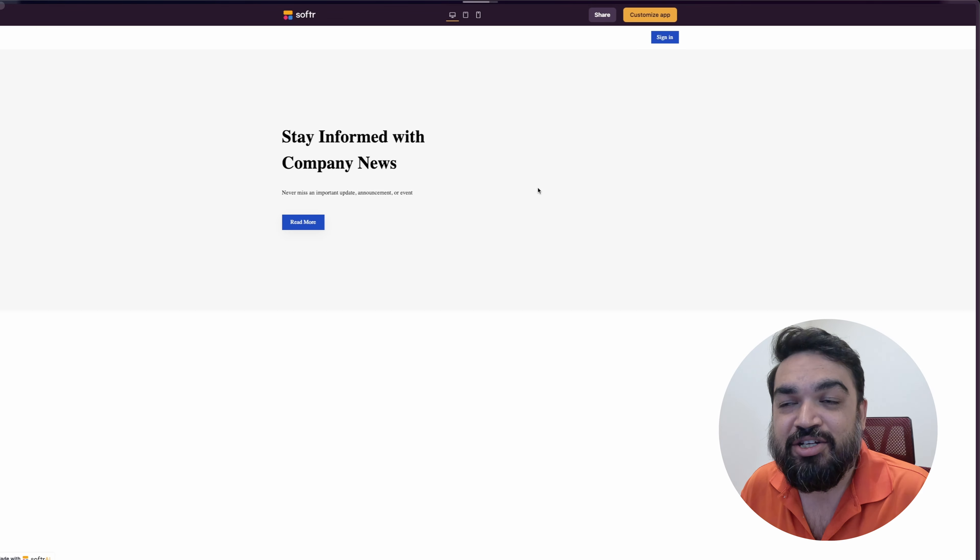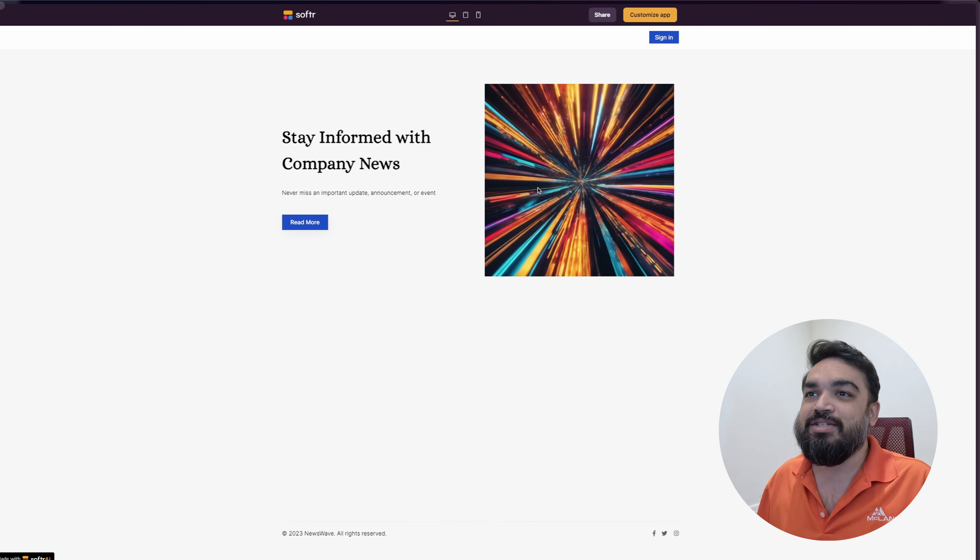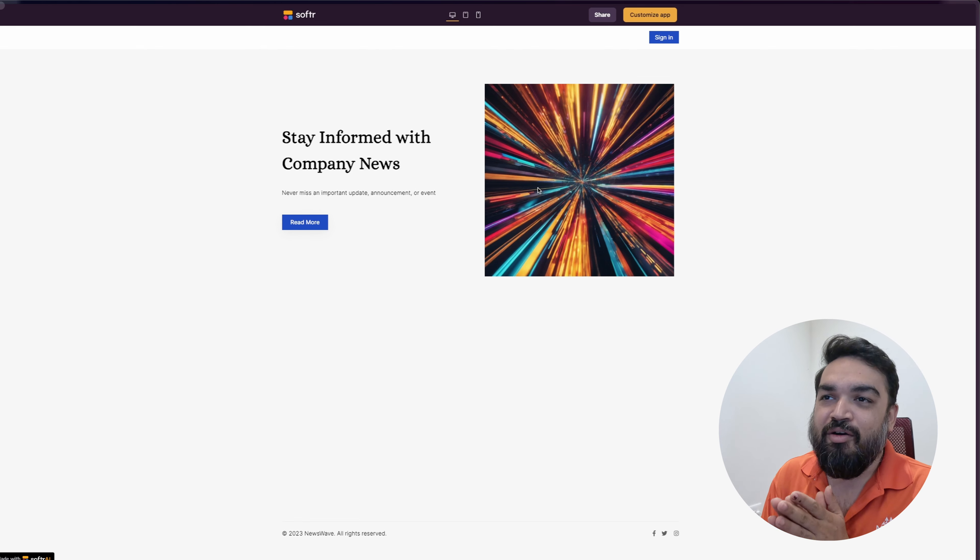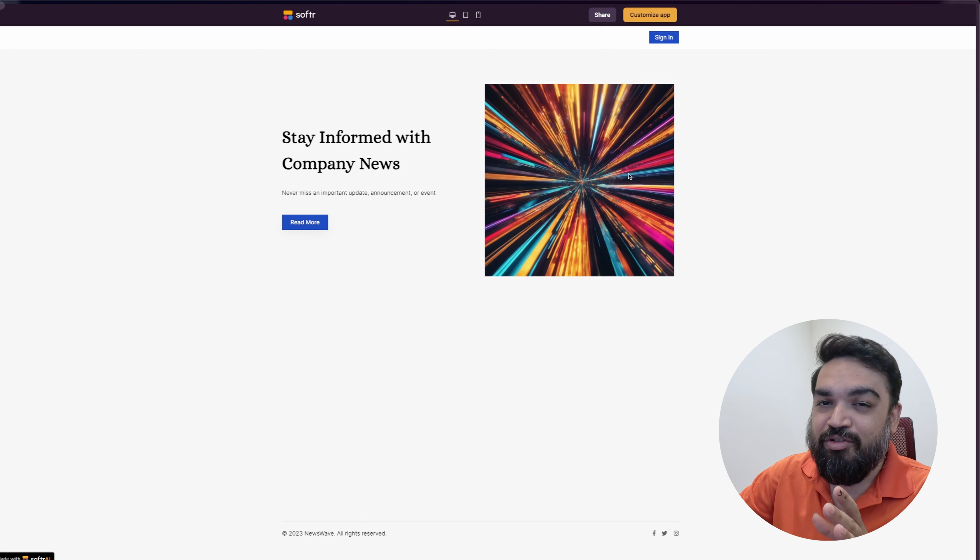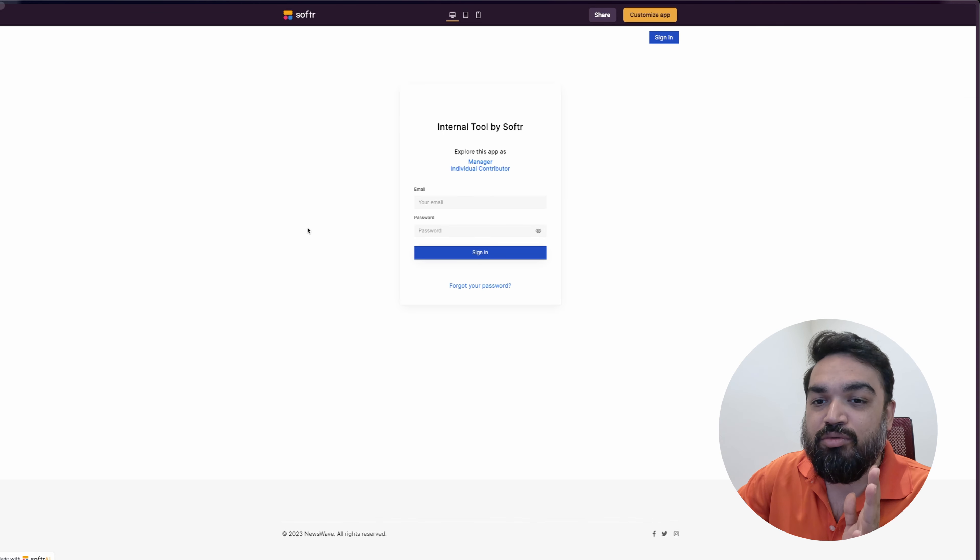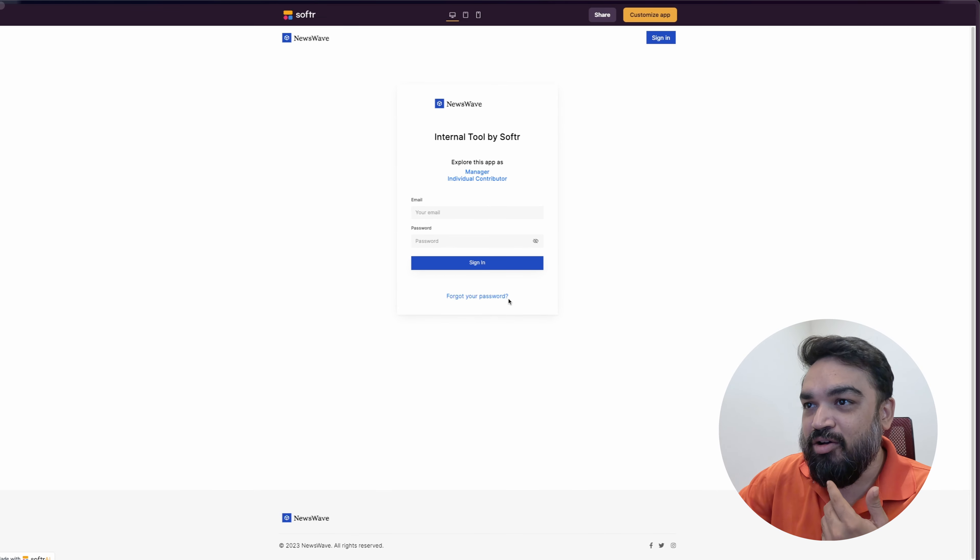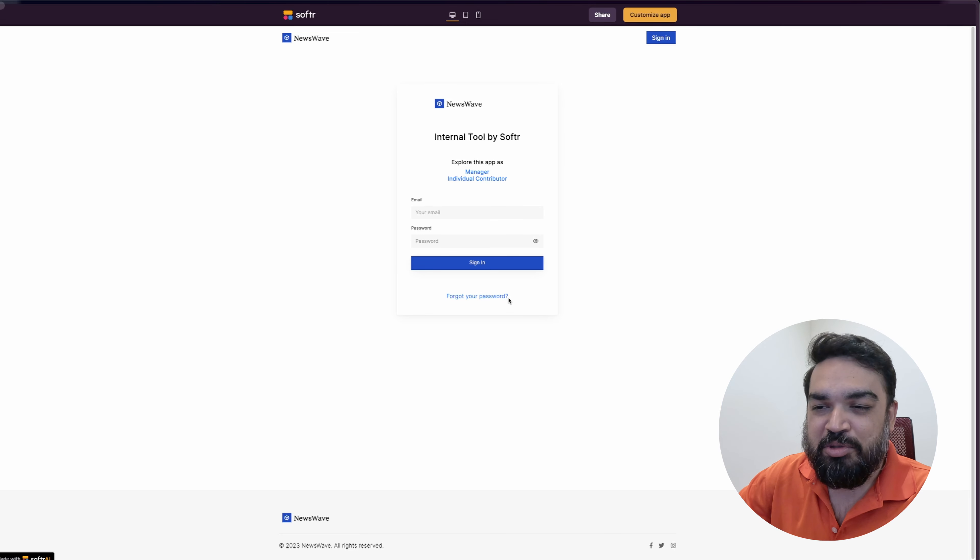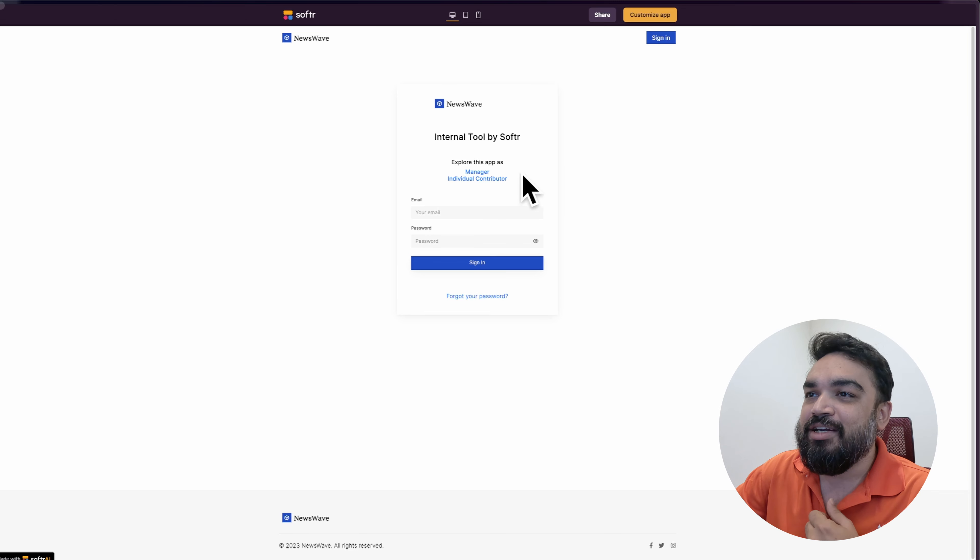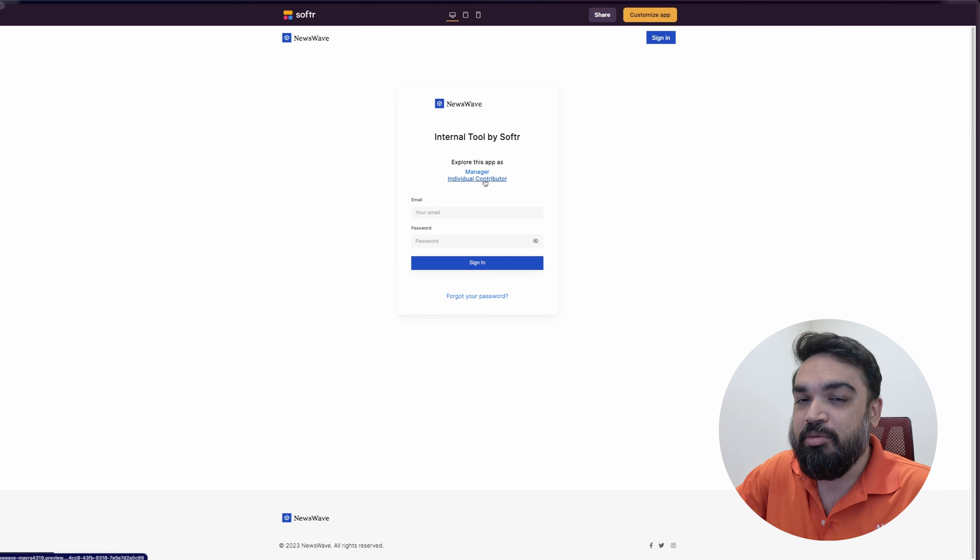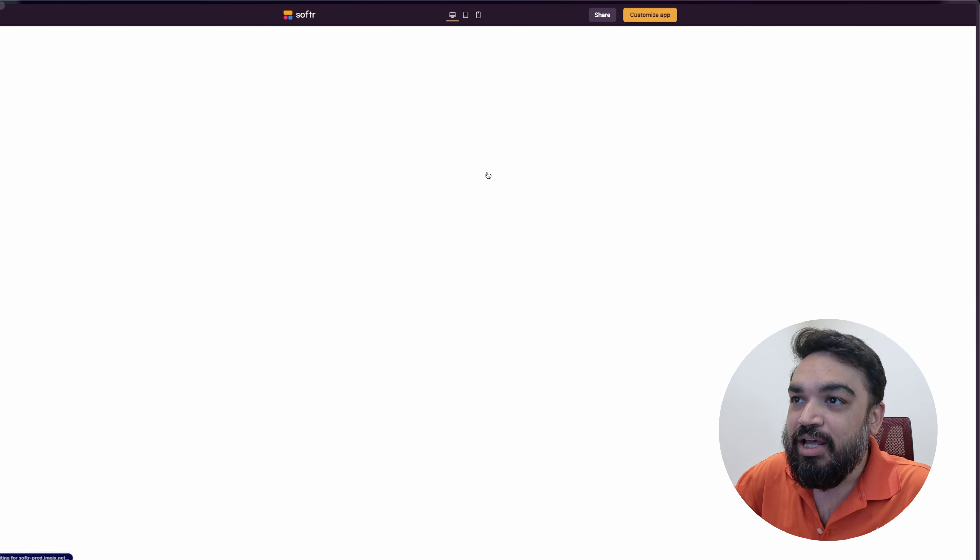Once I click see it in action, like you can see, it creates or showcases to us what it is creating. Obviously, all of this is customizable. I will show you how to customize it, but you will need an account for customizing. So there is a landing page, a simple landing page, nothing more than that. There is a Read More button to view the news, which takes the user to the login page. You can also enable people creating a login to view all the information because this is an internal tool. Right? So if you see, there is manager and individual contributors. The roles are automatically created by Softr for you.